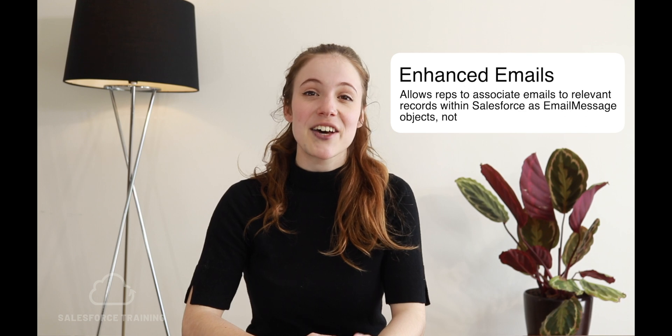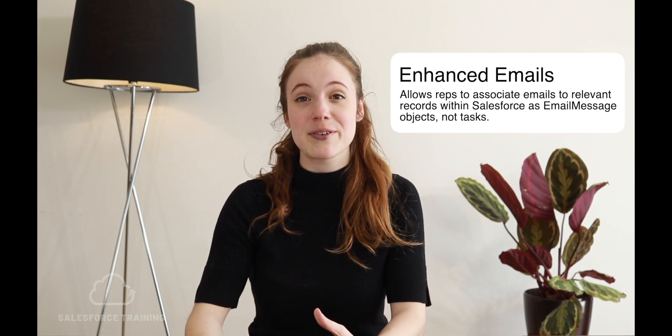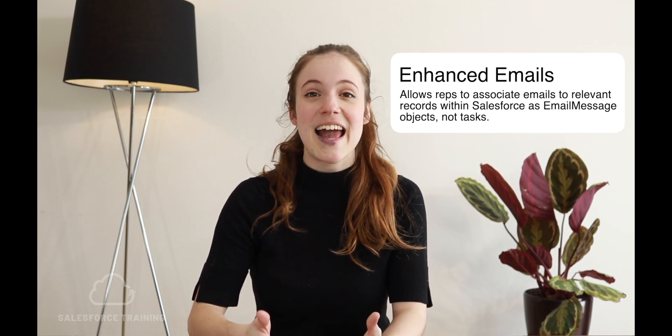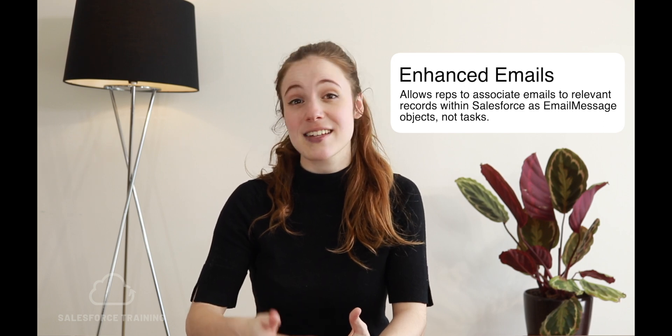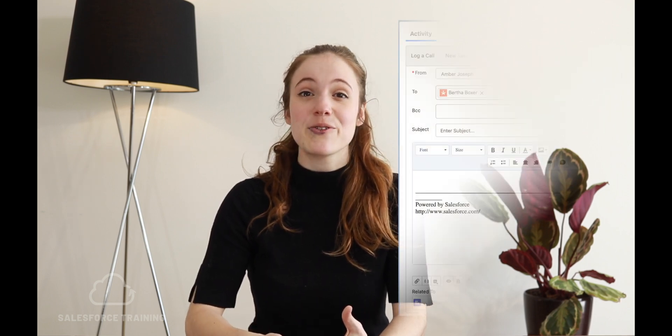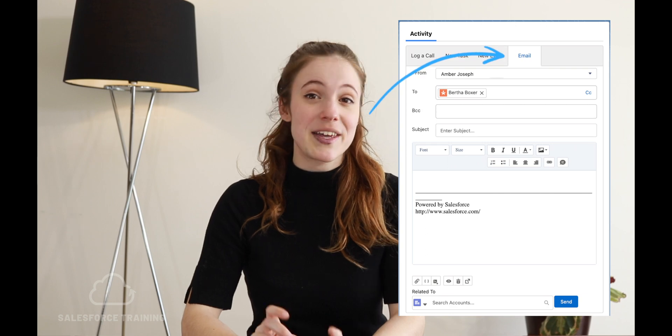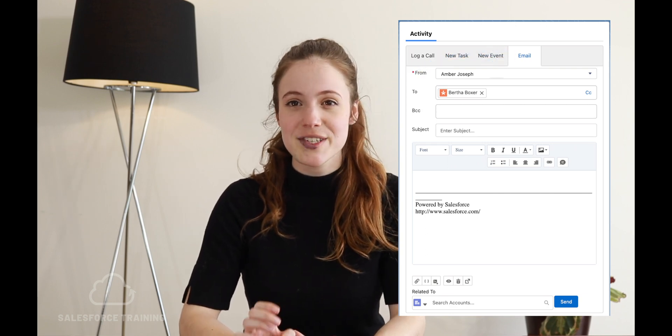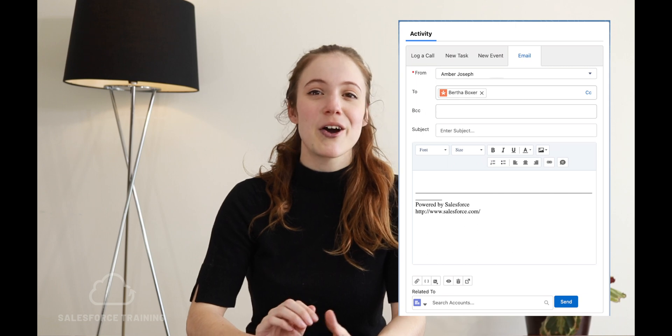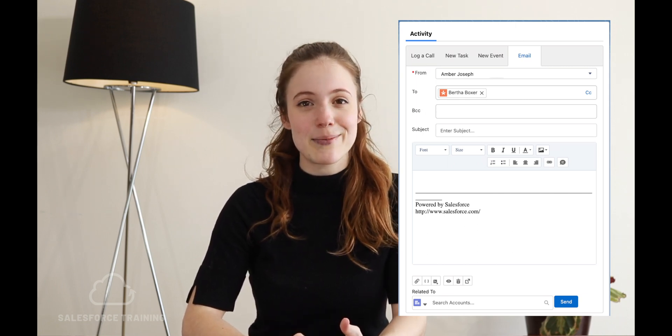Enhanced emails allows reps to associate emails to relevant records within Salesforce as an email message object, and not as tasks. You might have seen the email button on the activity timeline in Salesforce — that's where we can actually send emails from once enhanced email is enabled. You can actually send your emails using enhanced emails from within Salesforce. You don't have to be sending them from outside of Salesforce; you can do just the same from within Salesforce.